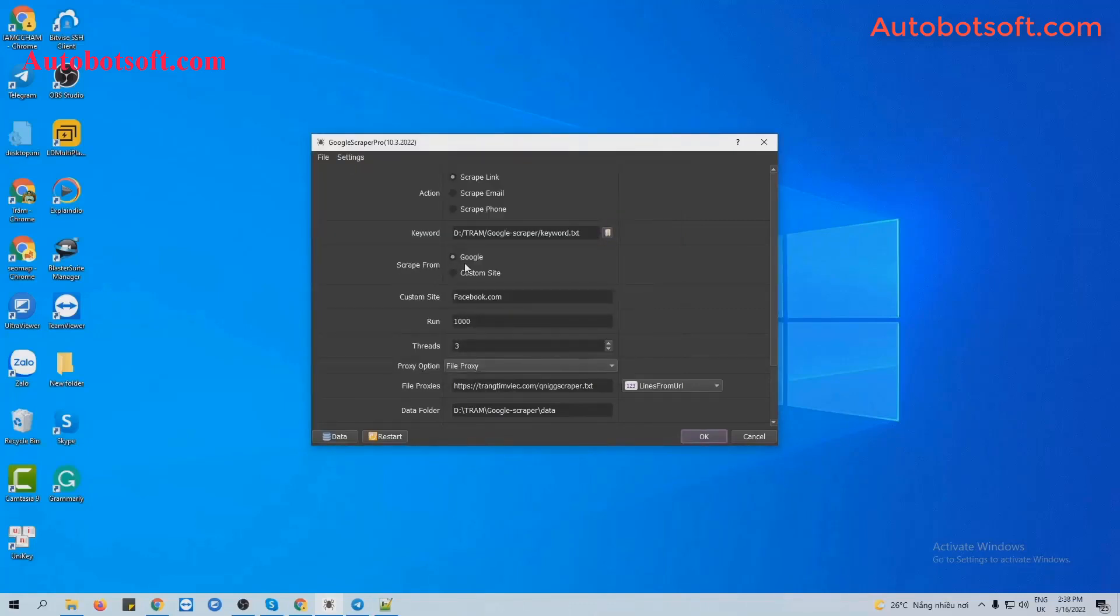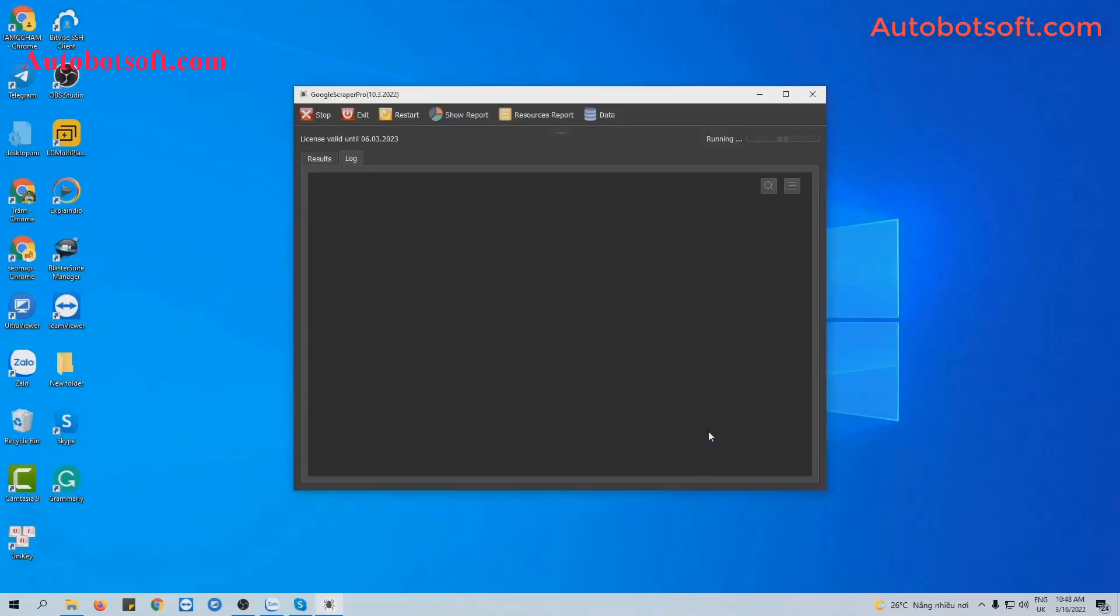With Scrape From, you will select Google at first and then the next step we will select Custom Site. Then finally, you click OK to run.